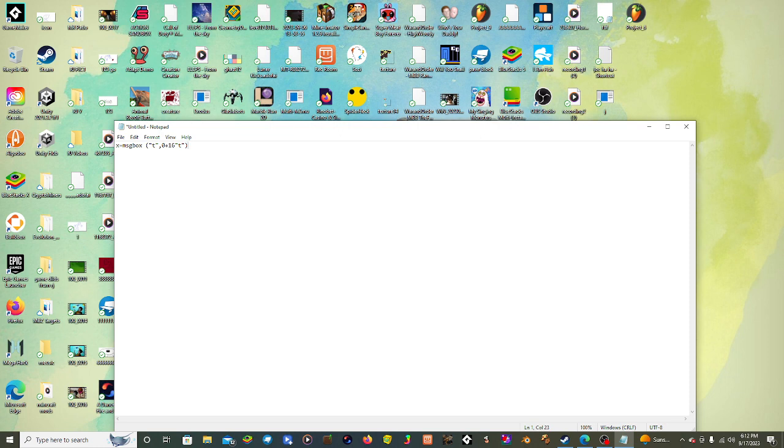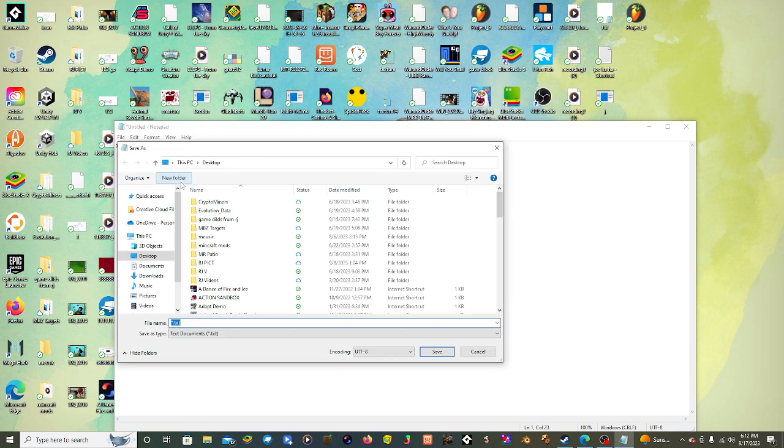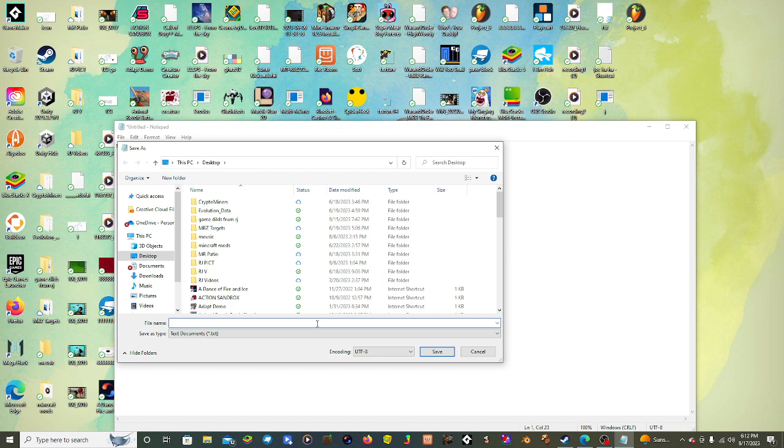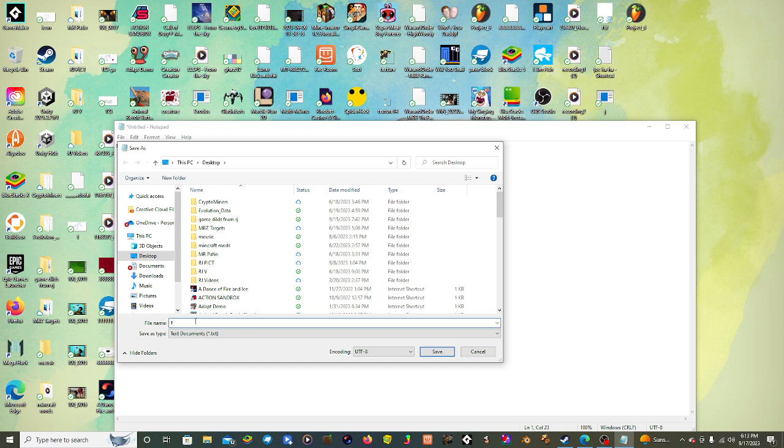So now press File, press Save As, and put in the name. And you got to make sure it has a .vbs on it. It will turn it into a script.